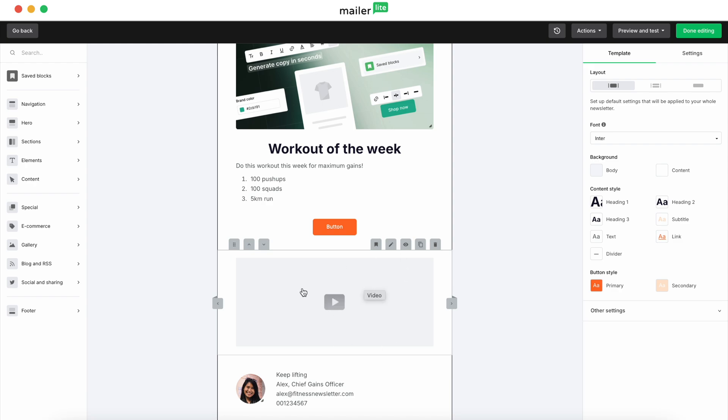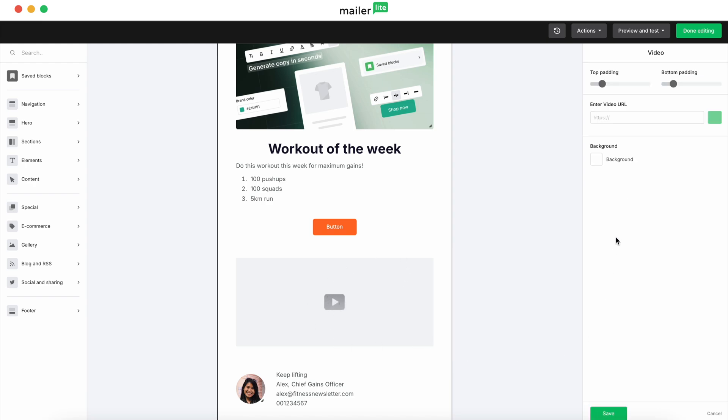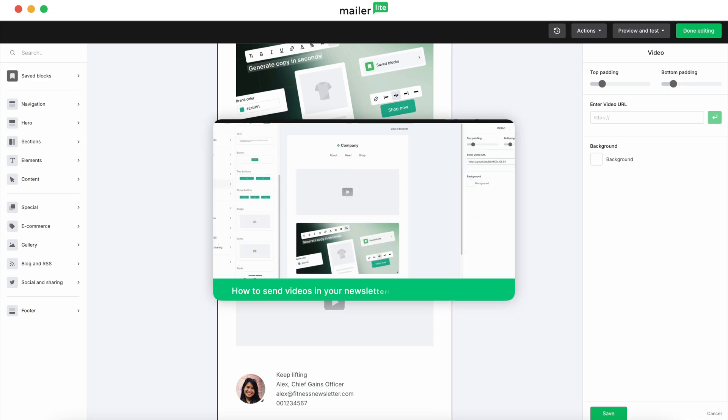And then we don't have a video here. But if you did have a video, you click into the block and then you can enter your video URL. And then when you do that, you'll get a preview of what your video is going to look like. And then we have a video link below for a tutorial on how to add videos to your newsletters.